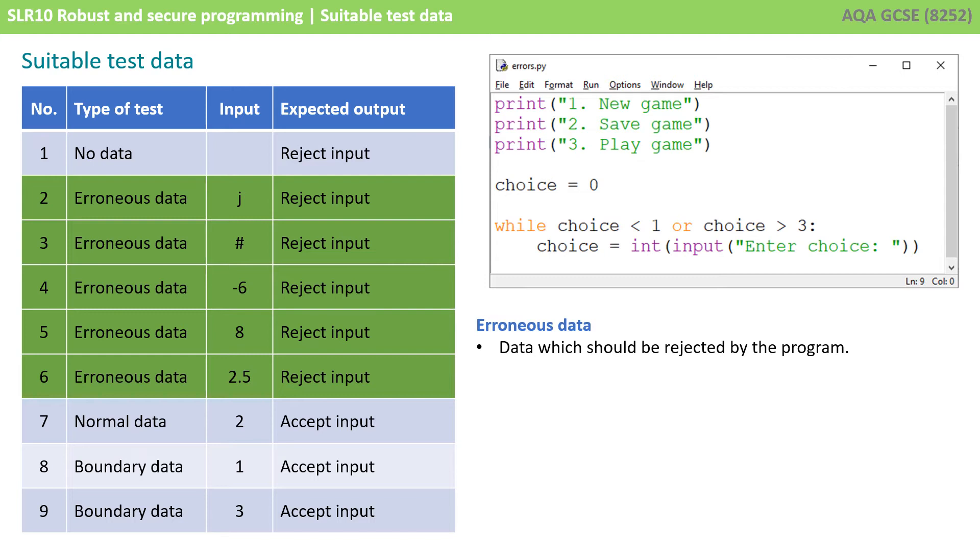In this situation the program would actually accept 2.5 because it's in the range 1 to 3, but of course what we'd like is for the program to reject it. We'd want it only to accept the whole numbers 1, 2, or 3. So which of those should be considered erroneous data for our situation?